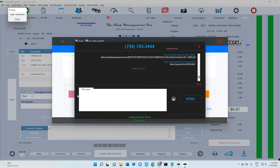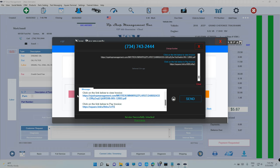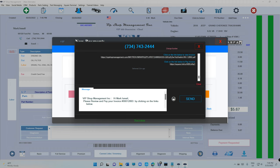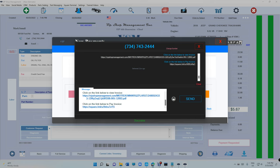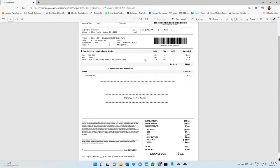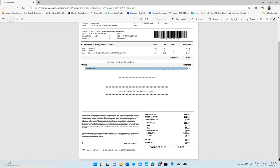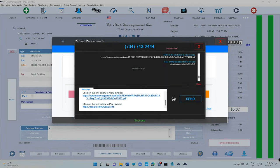That's where the magic happens. VIP automatically attaches the invoice and creates a URL for the payment. Let's read the message — it's going to say your business name first, then 'Hi Mark, please review and pay your invoice,' along with the invoice number, and a link to click. The first link is the invoice — if you click on that link you'll see the invoice right here, including the credit card fee of $5.67. The other link is the Square payment link.